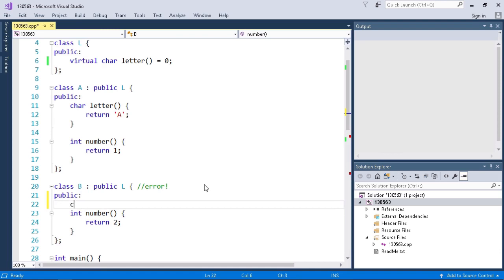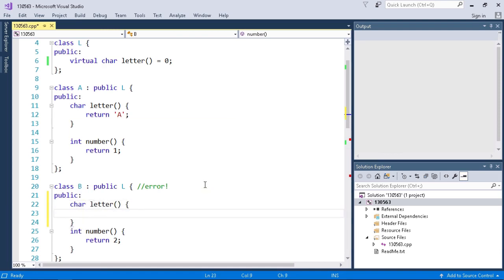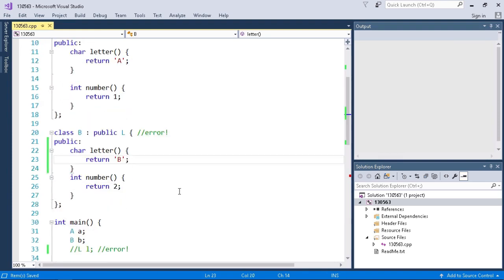So let's do that now, I'll do char letter and I'll just return the character B. And that fixes the problem. So if I go back to the main function you'll see that there's no longer a red underline under the variable B and we fix that problem.